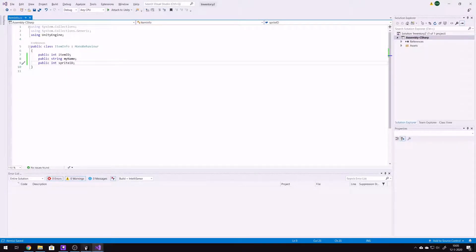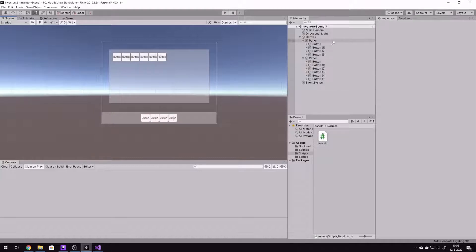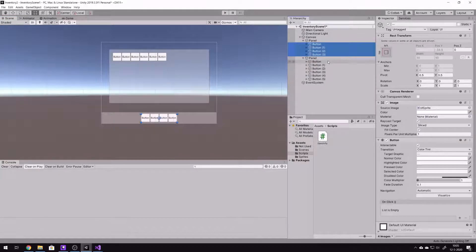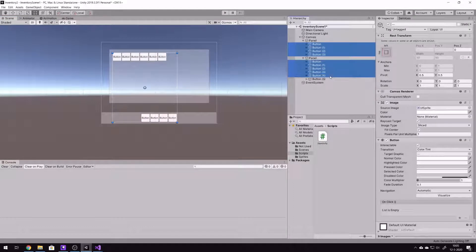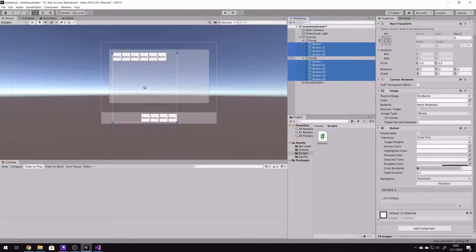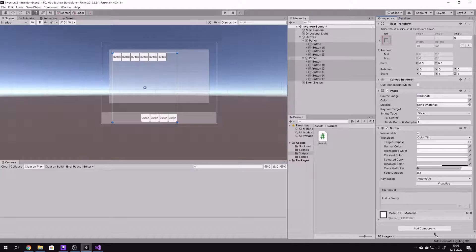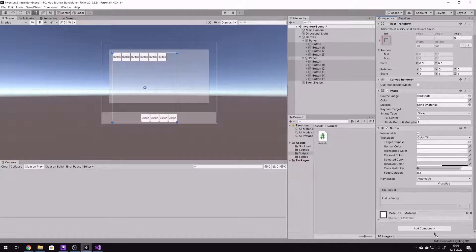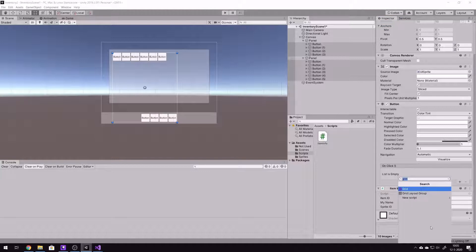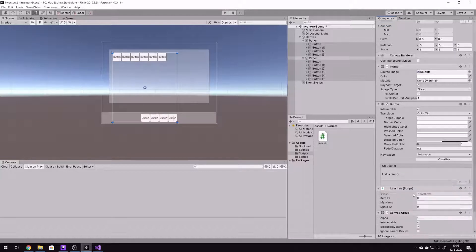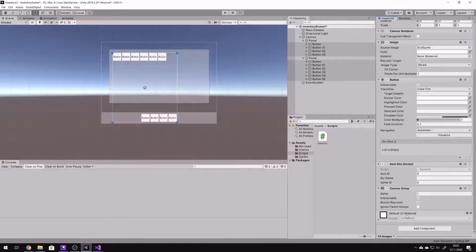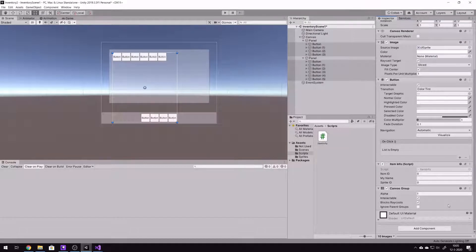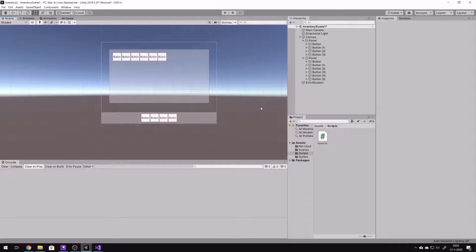Then we go to the Unity screen again. We're gonna select all buttons that we have and we're gonna assign ItemInfo to them. The other thing we need to do is to add a canvas group. That's for blocking and enabling the raycast. So that's done also.